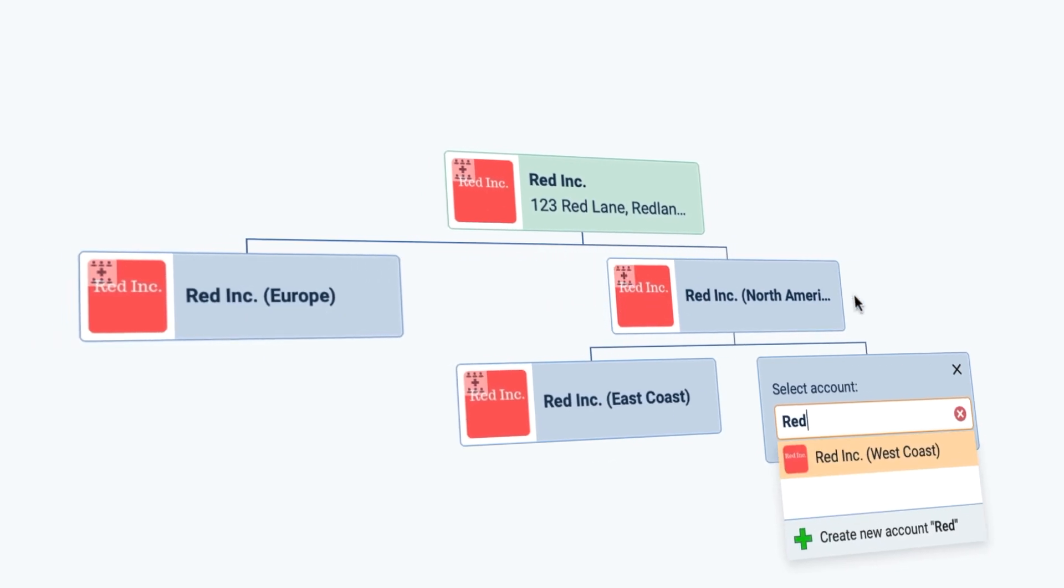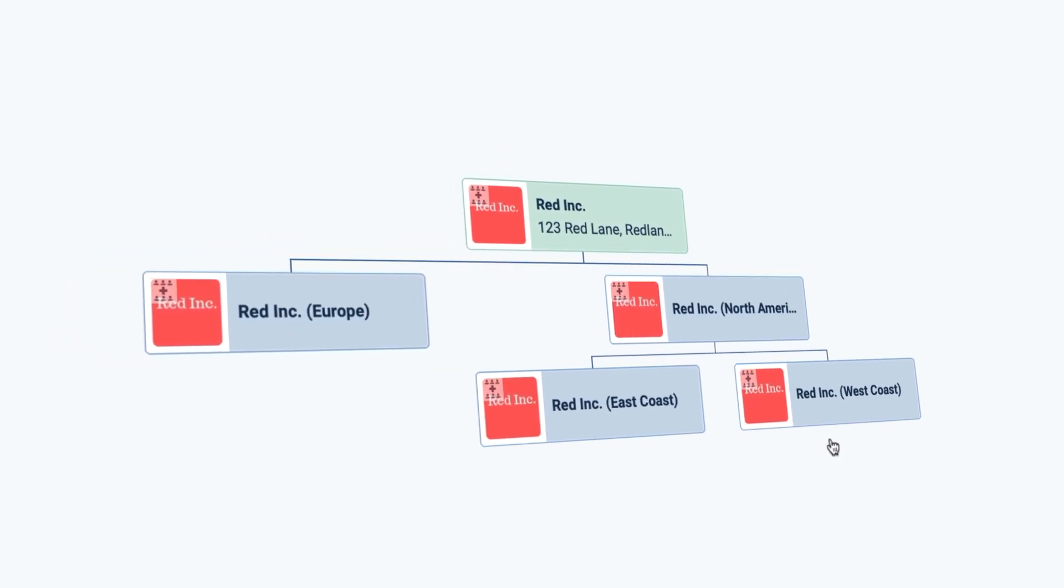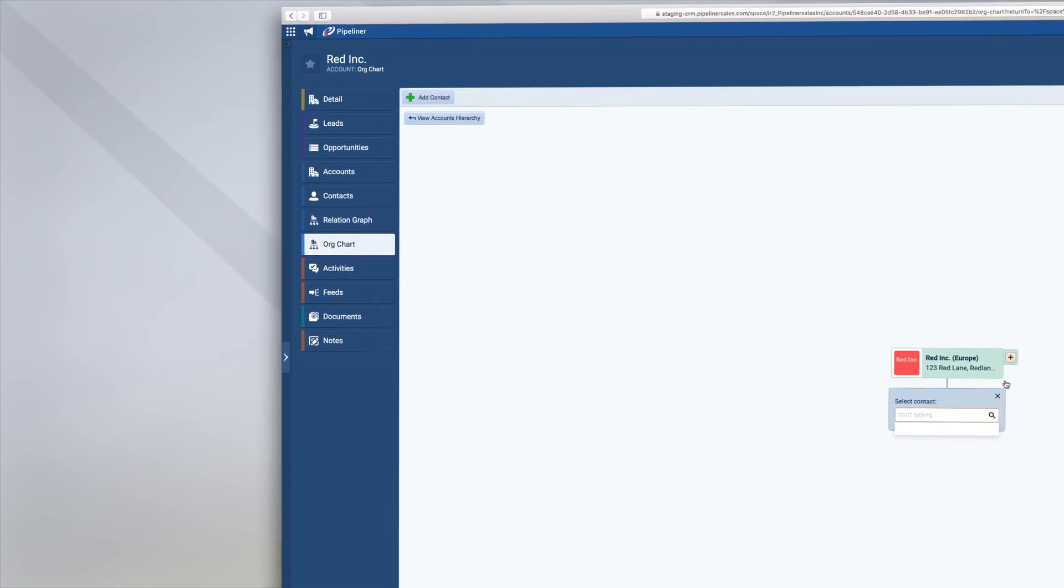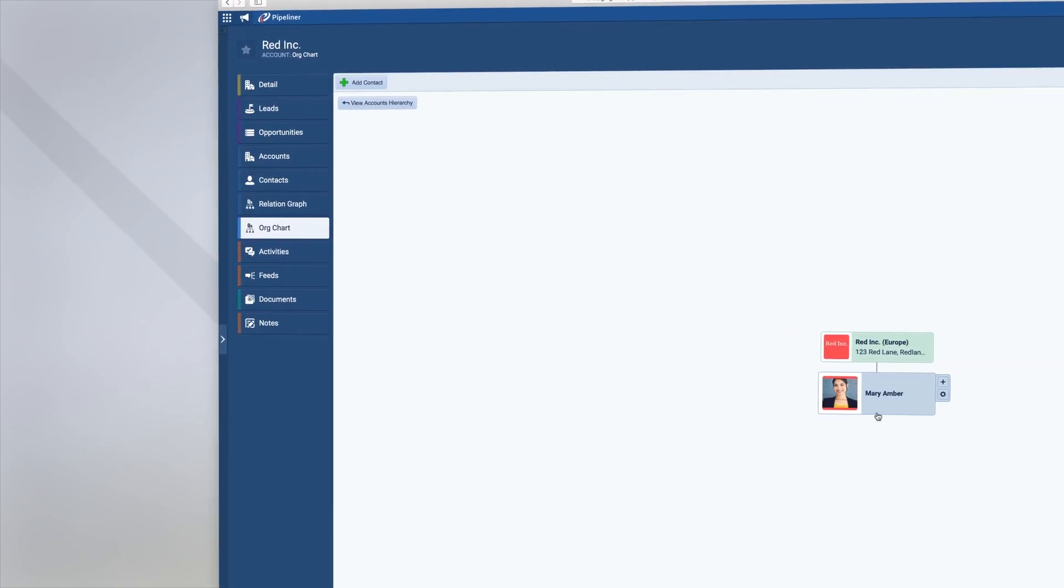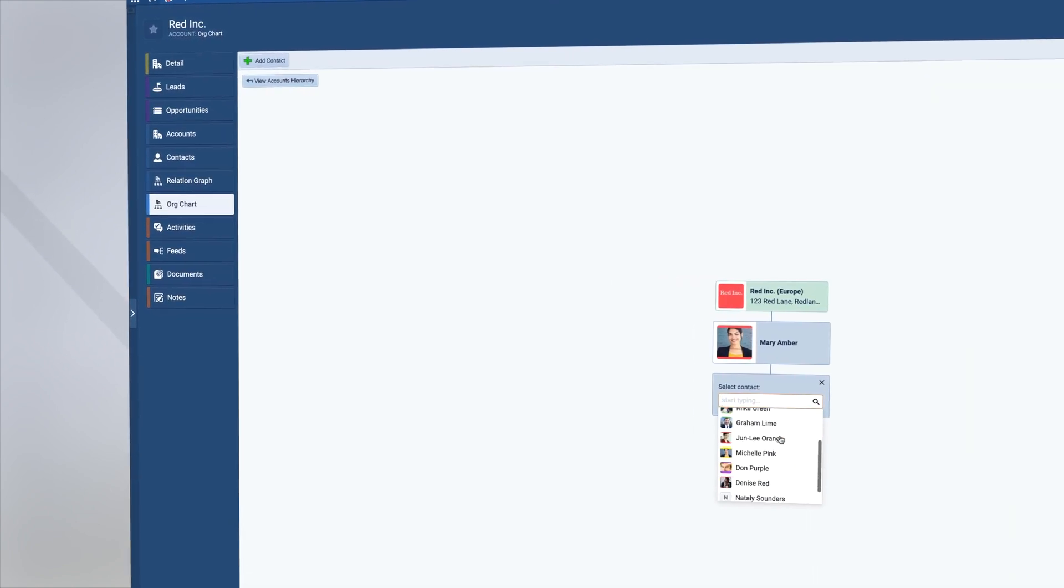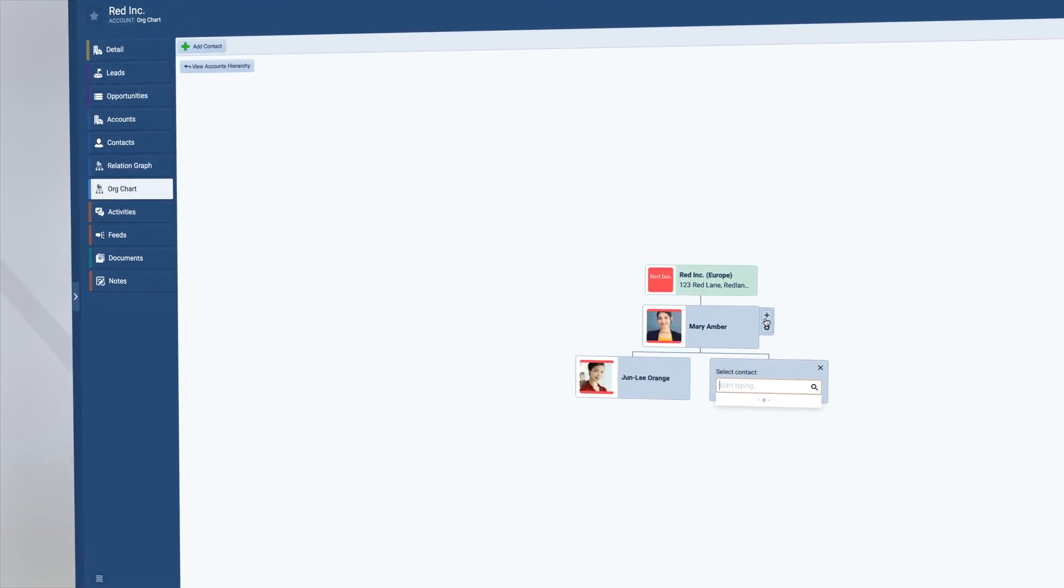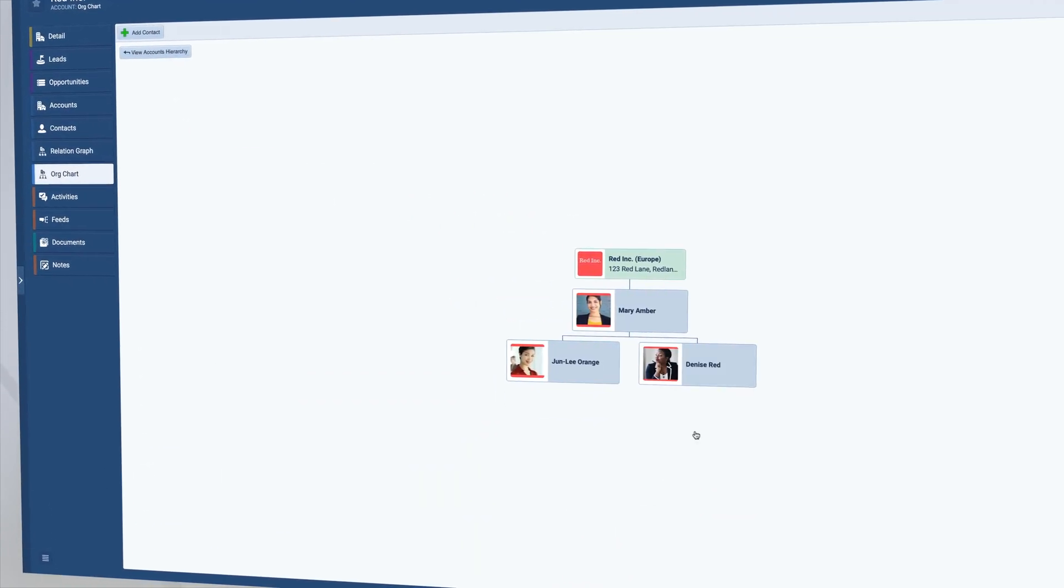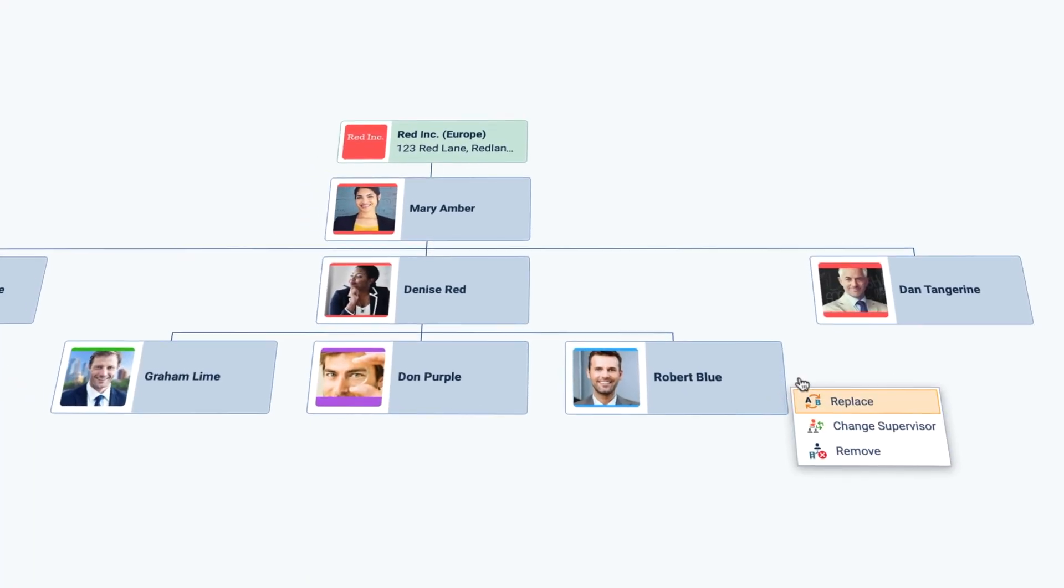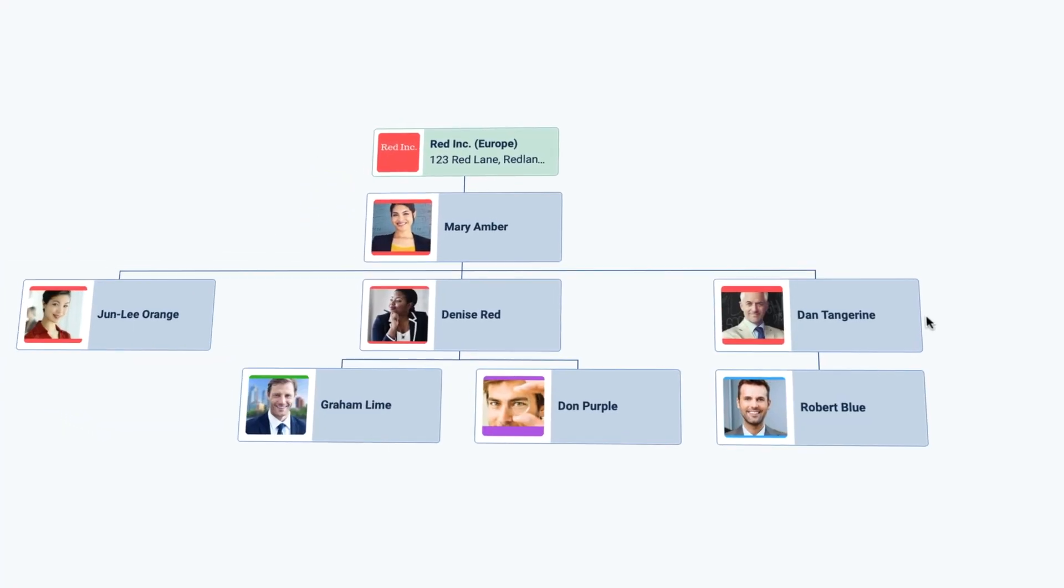As well as knowing the company structure, it is key to understand the organizational structure. So Pipeliner provides a visual org chart. Here you can lay out visually who manages who, who is a peer, etc. Of course, while knowing who reports to who is important, there are other dynamics at play when trying to sell an opportunity.